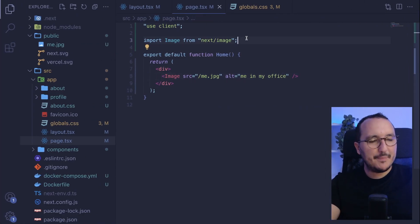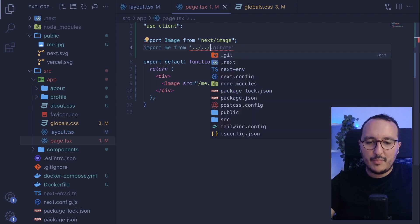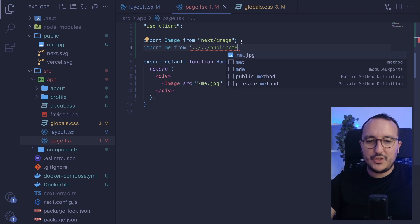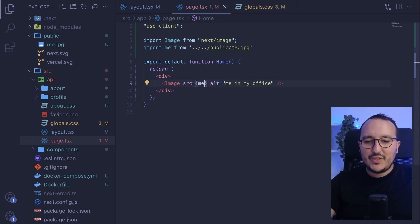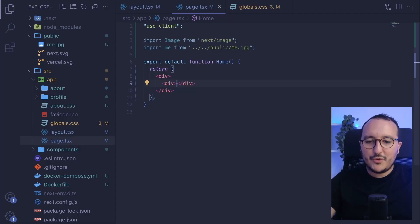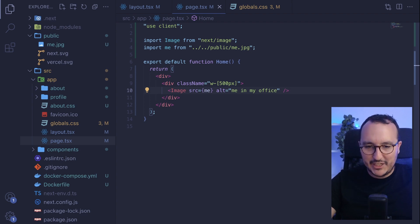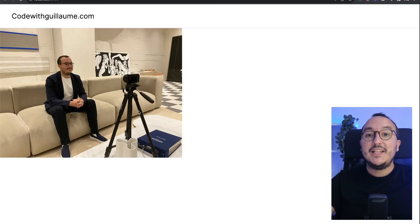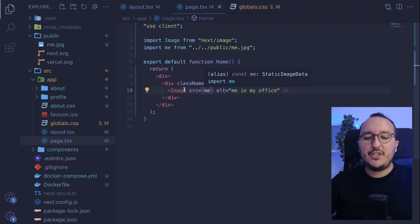The trick is to import the image file directly from the public folder instead of using a string path. So at the top I import me from the public folder as me.jpg, then use that variable as the src. When I do that, the image works without specifying width and height. If I wrap it in a div with a width of 500 pixels, the image respects the size of the div. This is the first trick if you're using Tailwind CSS — you're not obliged to put width and height on the image.